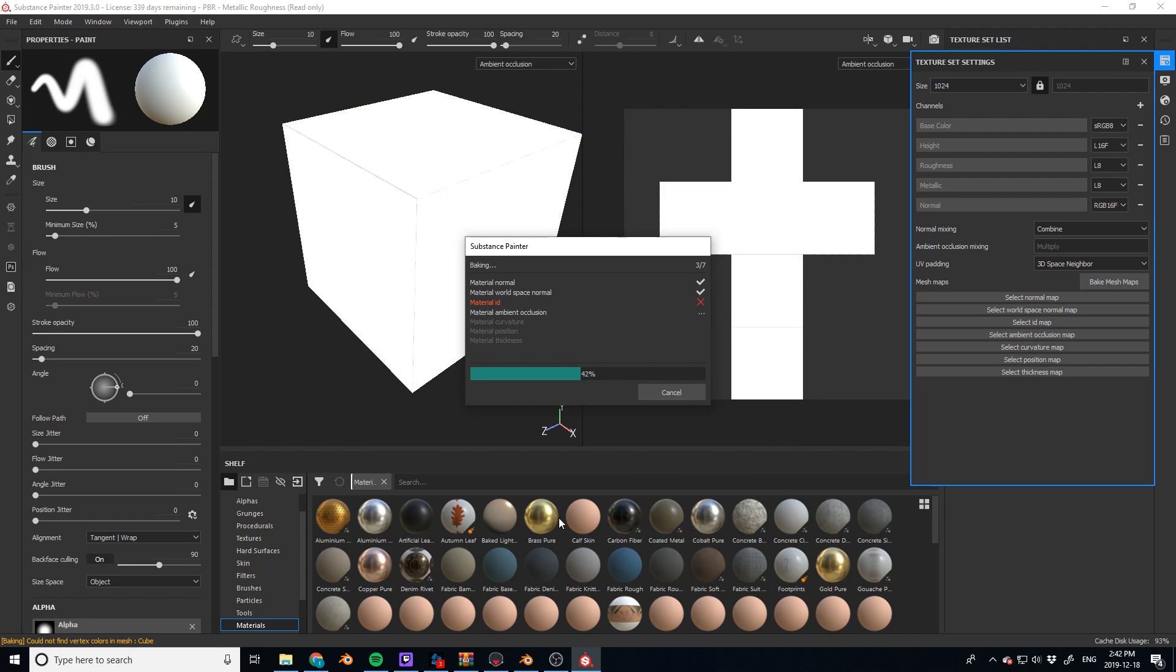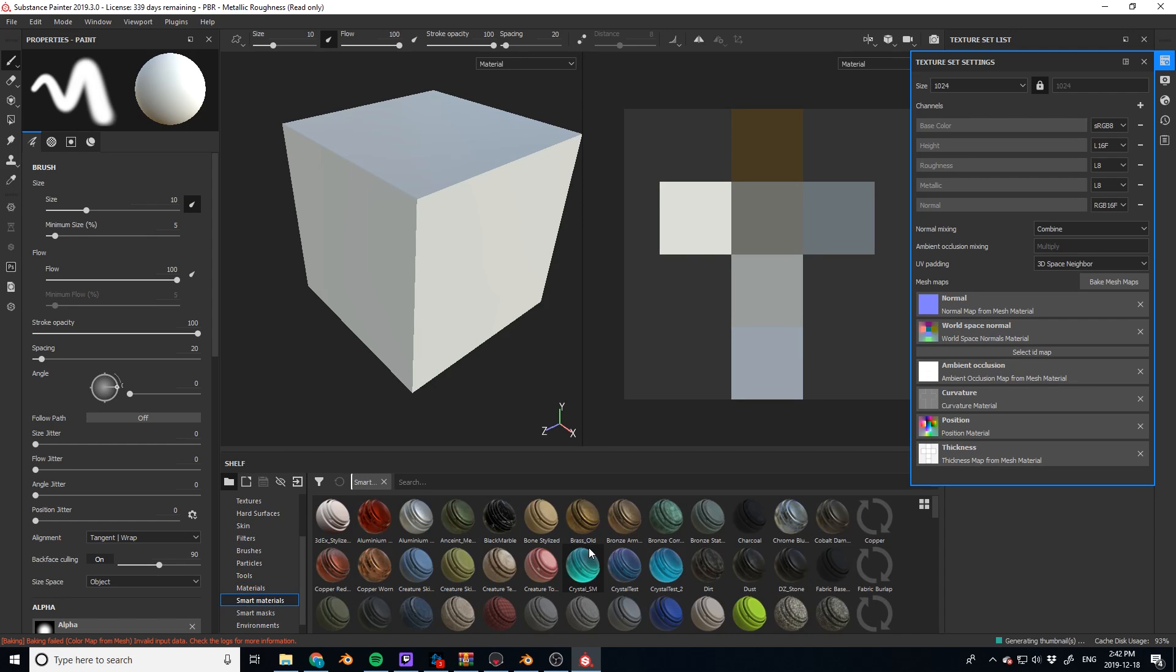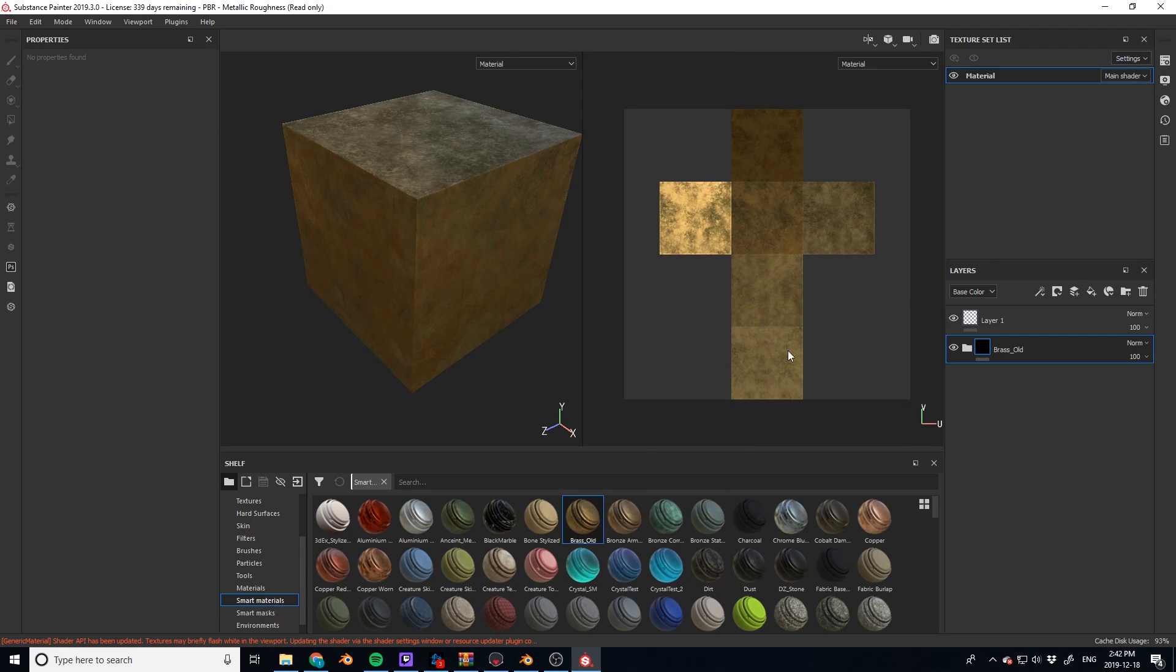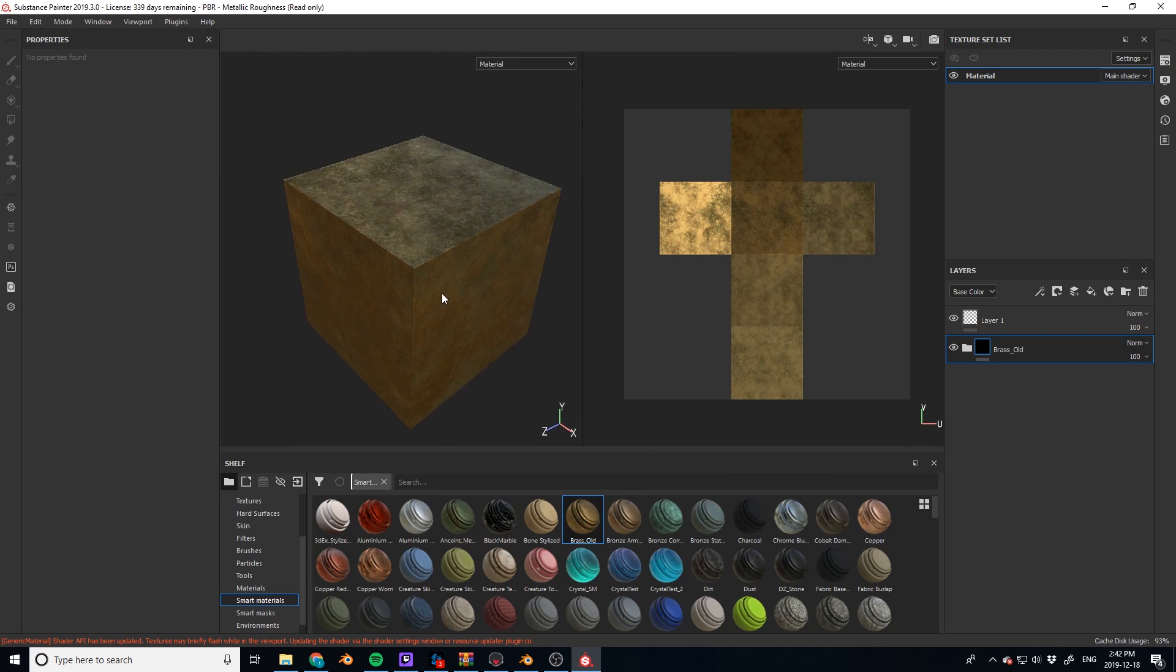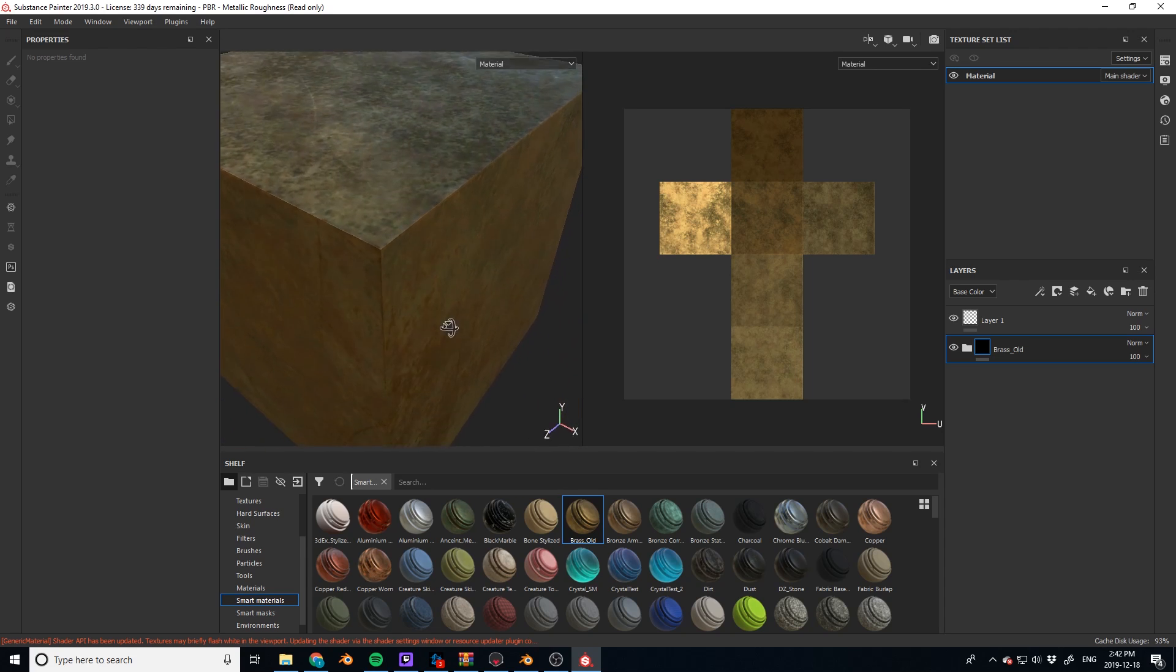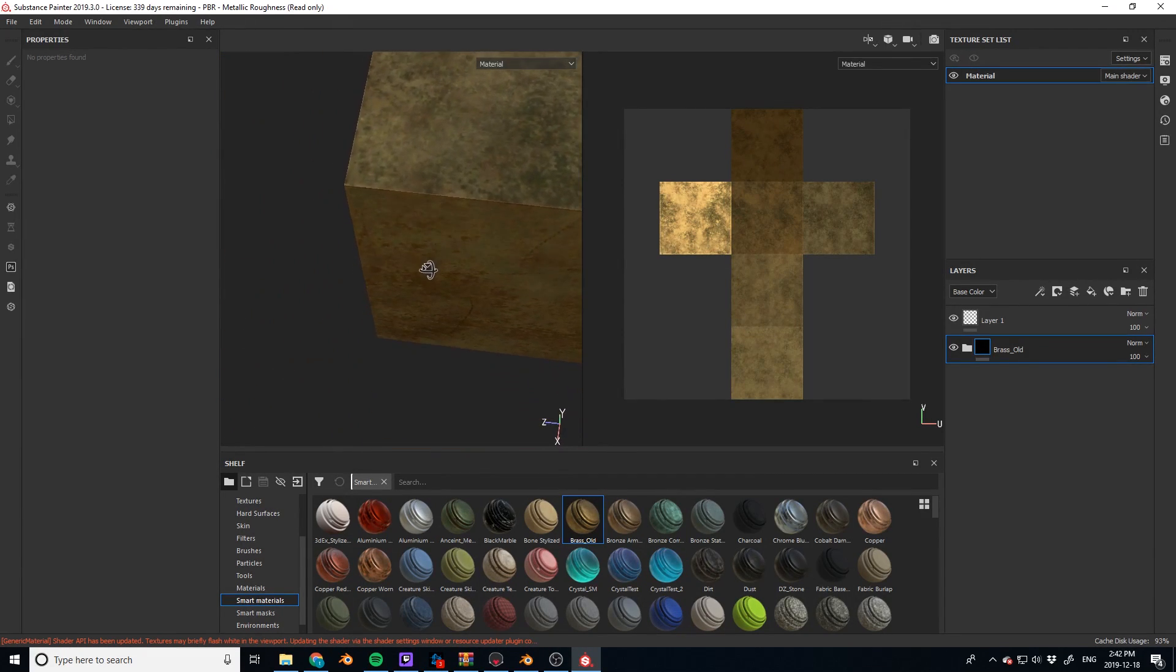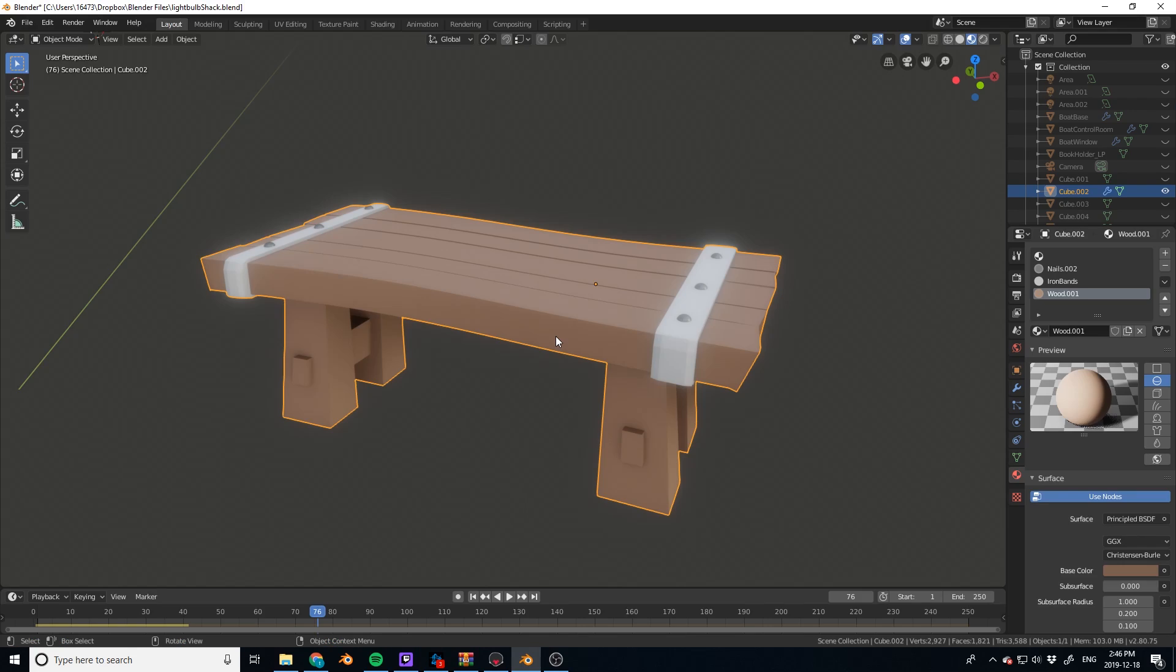Bake your mesh maps, which is also improved and much faster now, and we can pop a smart material on there right away. I'm going to be using Brass Old as our test because it's got a lot of texture on it so you can tell how well it works. So look just like that already unwrapped seams look pretty good. That's a very standard unwrap for our next test.